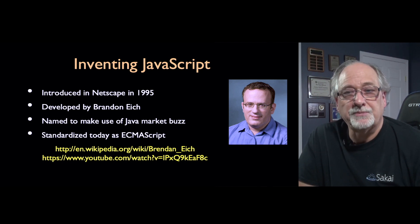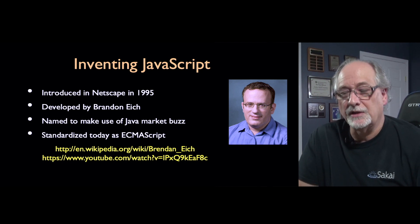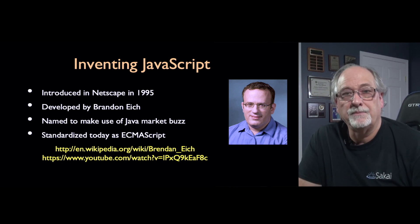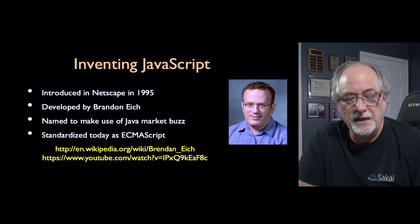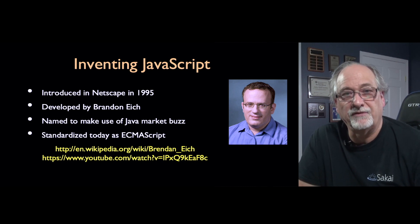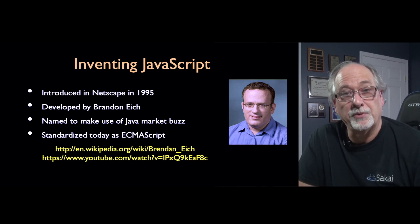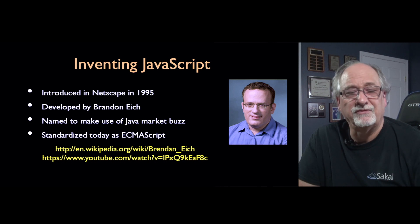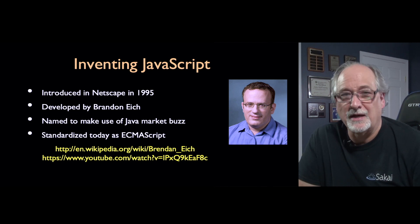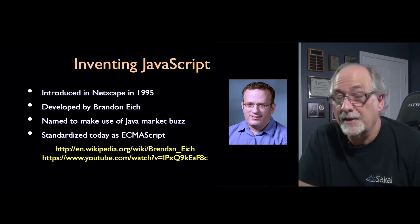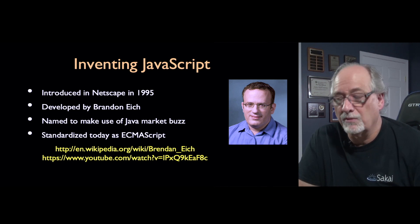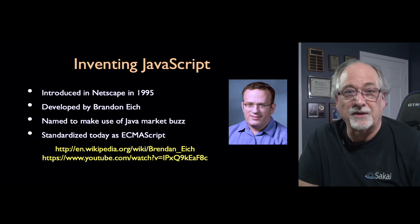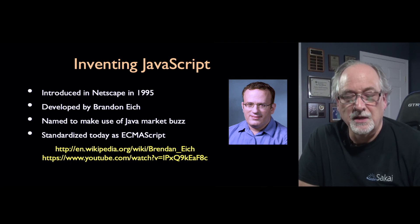So JavaScript is an interesting language in that it was built very quickly in 10 days in 1995 by a fellow named Brendan Eich. Brendan was a PhD in physics and he knew a lot about programming languages and formal languages and how to build compilers really fast.